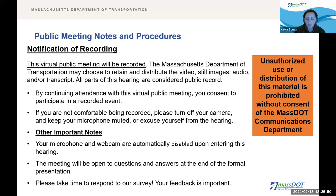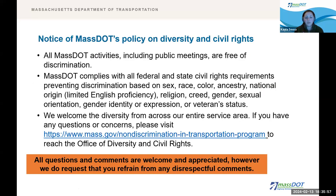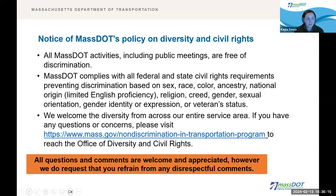Lastly, a survey will pop up at the end of this meeting. Please take the time to answer it — your feedback is important to us. On your screen now is the MassDOT Diversity and Civil Rights Statement. If you are interested in learning more about our diversity and civil rights policies and how they affect our public meetings, please contact the Office of Diversity and Civil Rights. I will now hand things back over to our project manager, Chris.